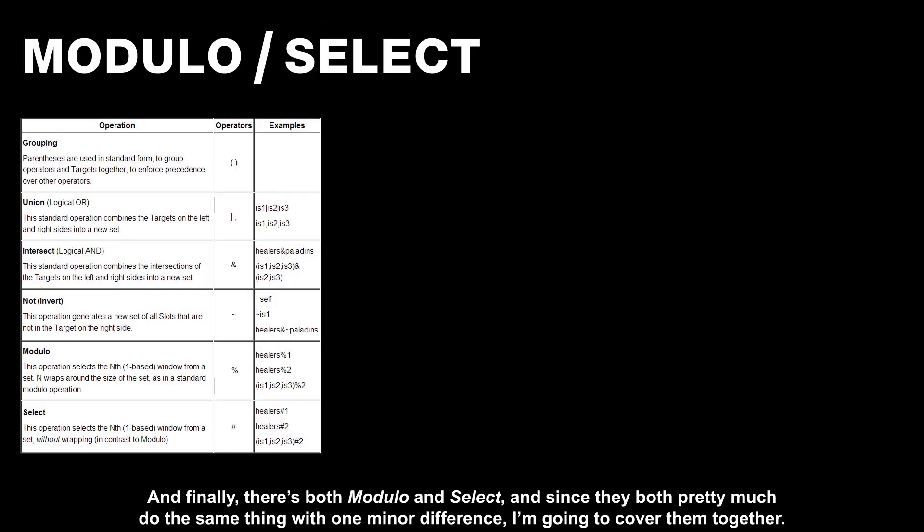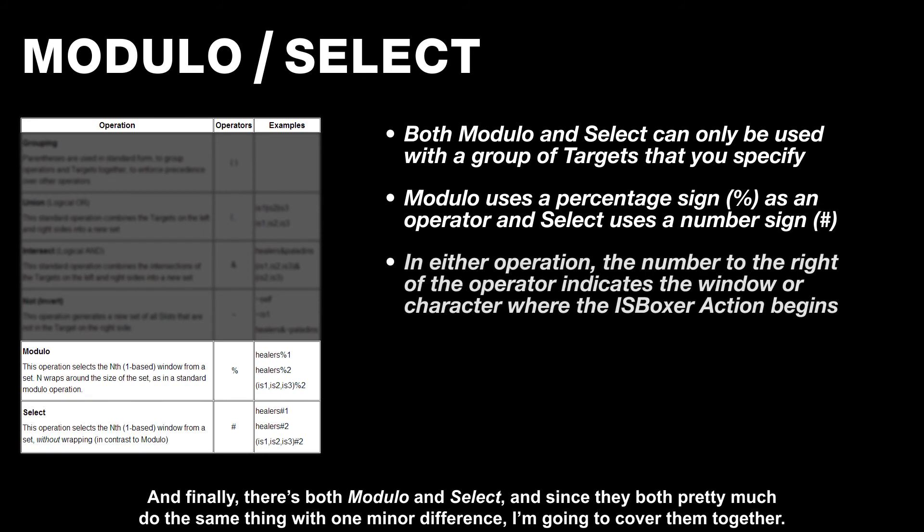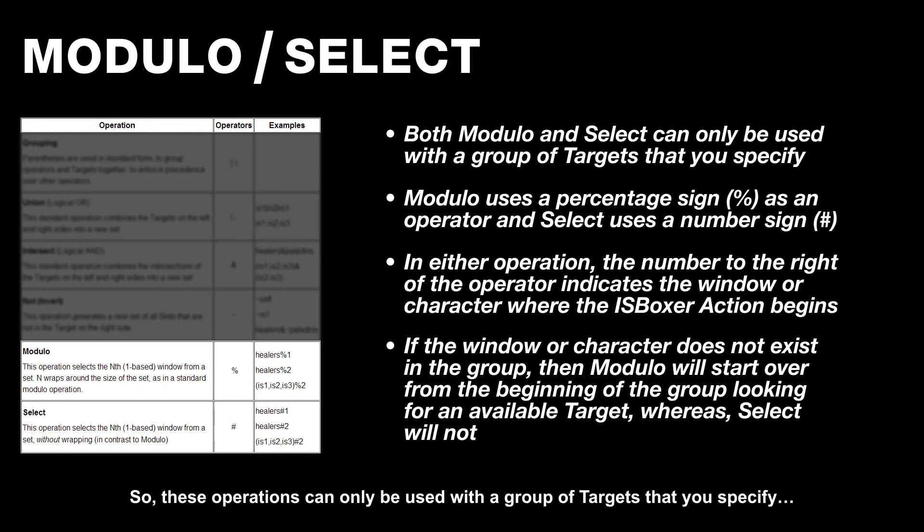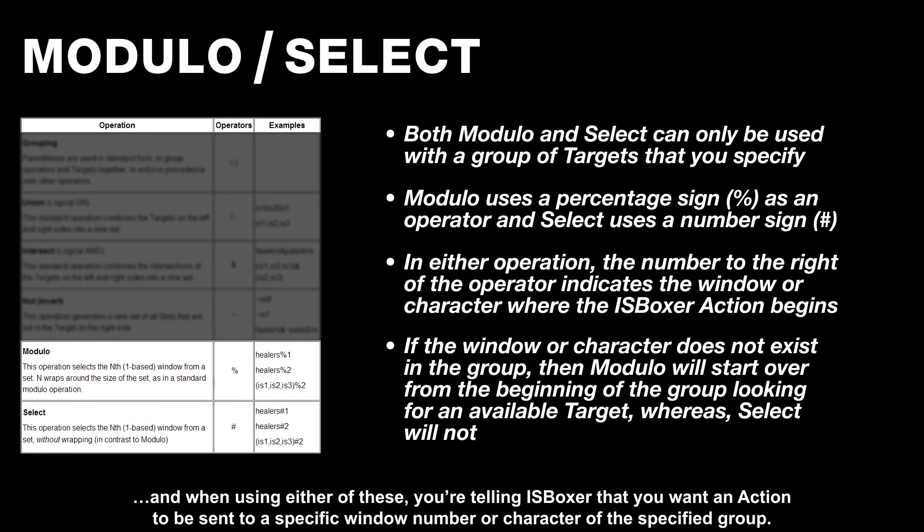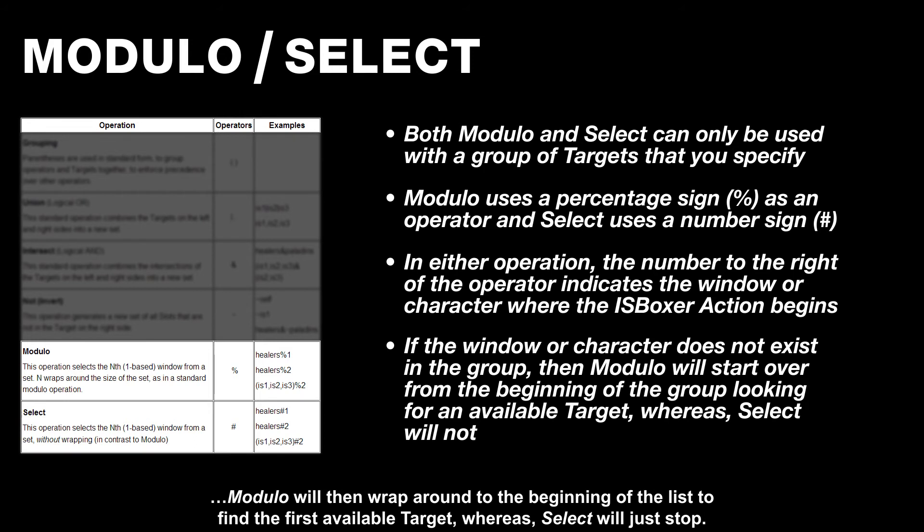And finally, there's both Modulo and Select. And since they both pretty much do the same thing with one minor difference, I'm going to cover them together. So these operations can only be used with a group of targets that you specify. And when using either of these, you're telling iOS Boxer that you want an action to be sent to a specific window number or character of the specified group. The only difference between them is that if the specified character or window number doesn't exist within that group, Modulo will then wrap around to the beginning of the list to find the first available target, whereas Select will just stop.